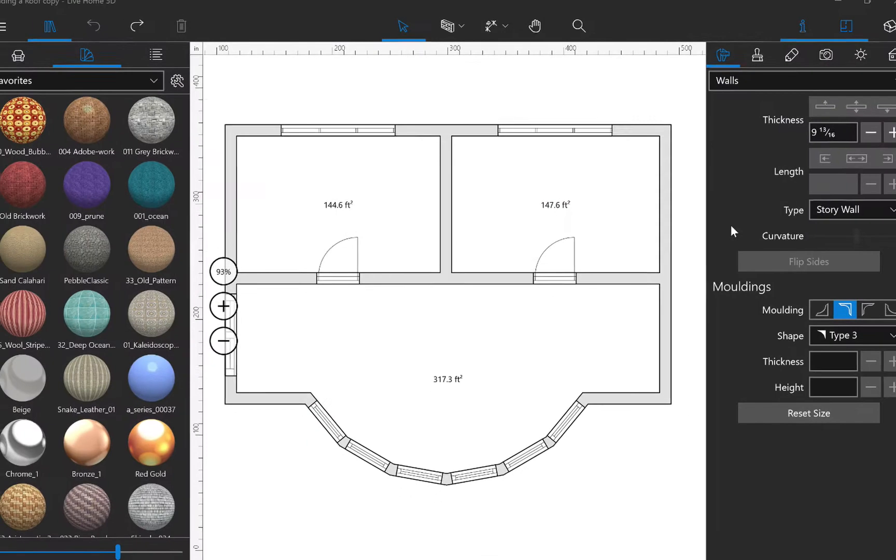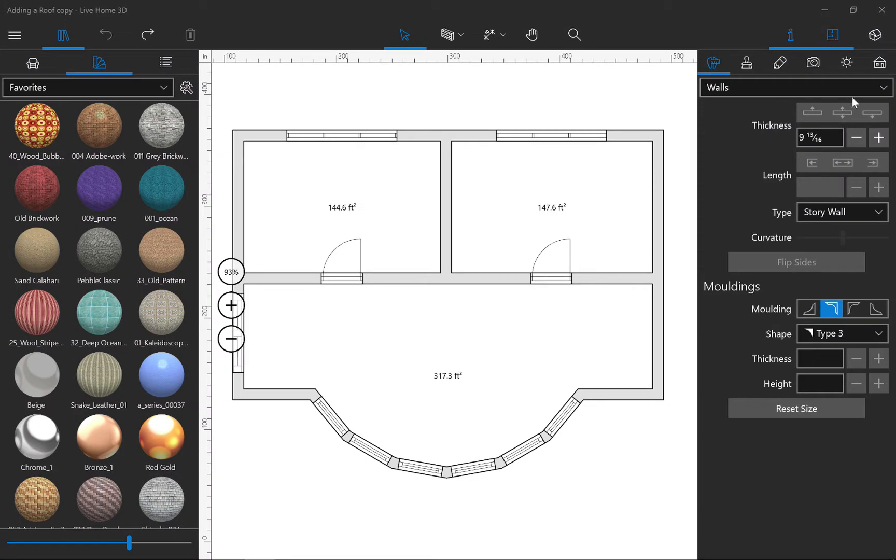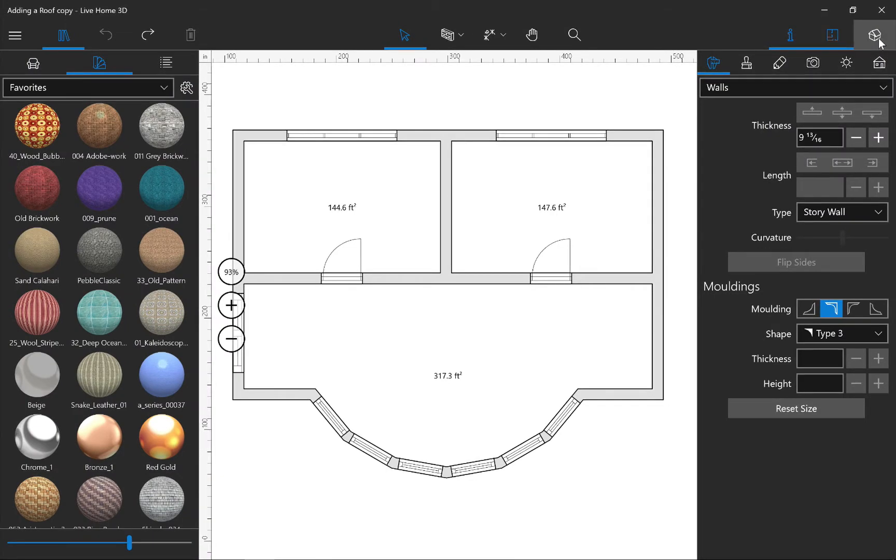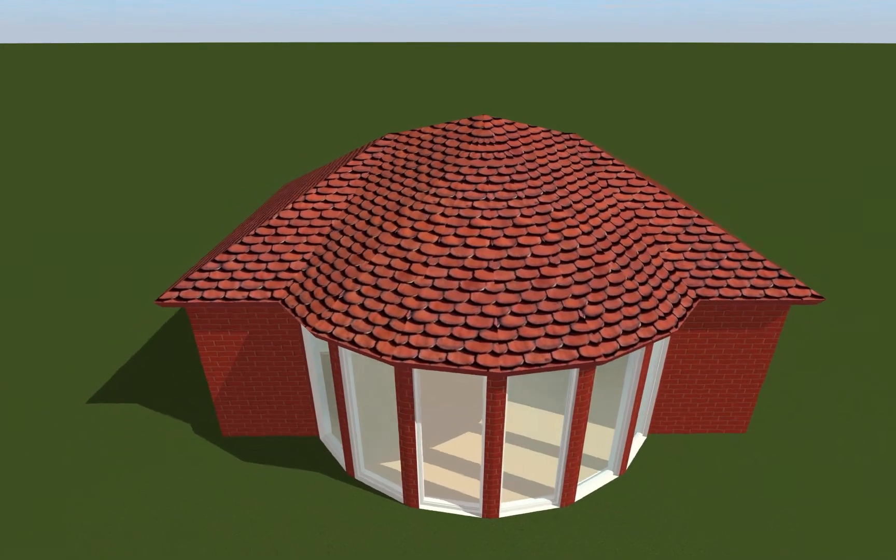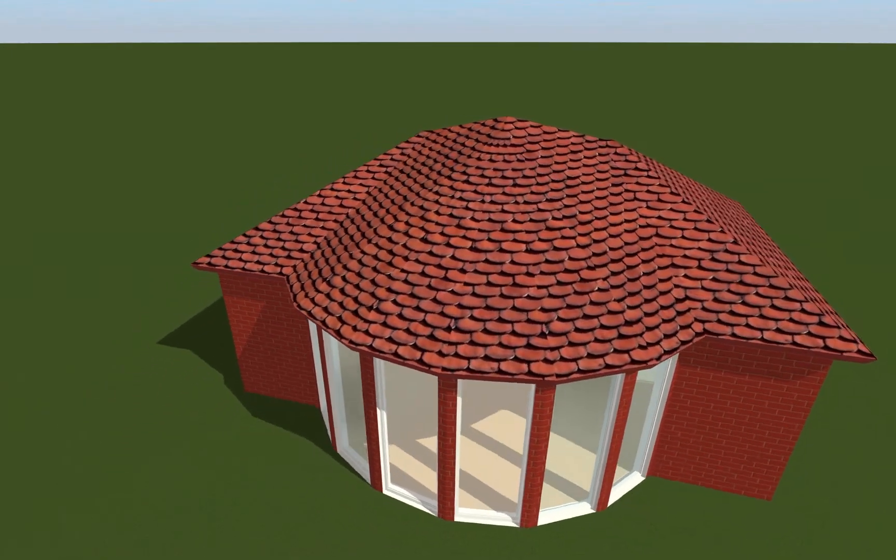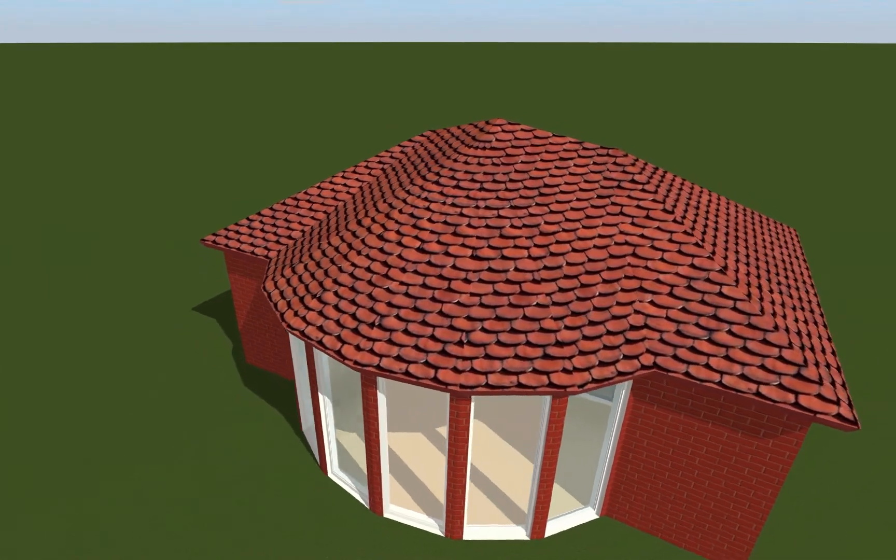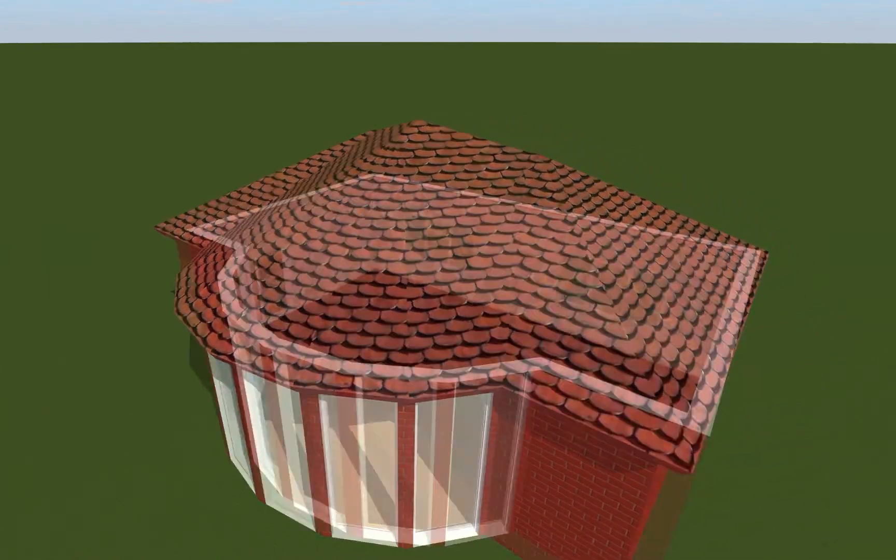In this tutorial, I'll show you how to add an auto roof to your project. Live Home 3D allows you to add a roof to your home.